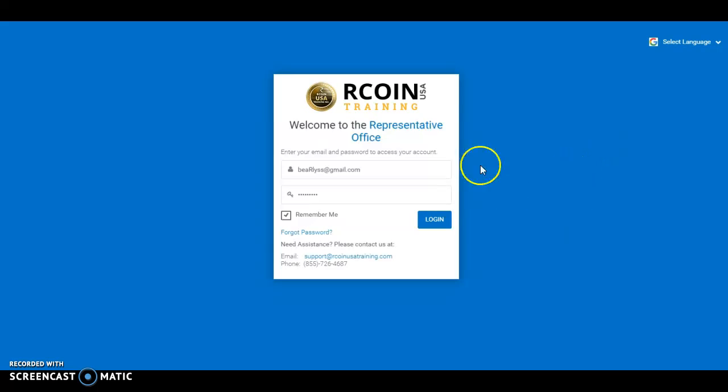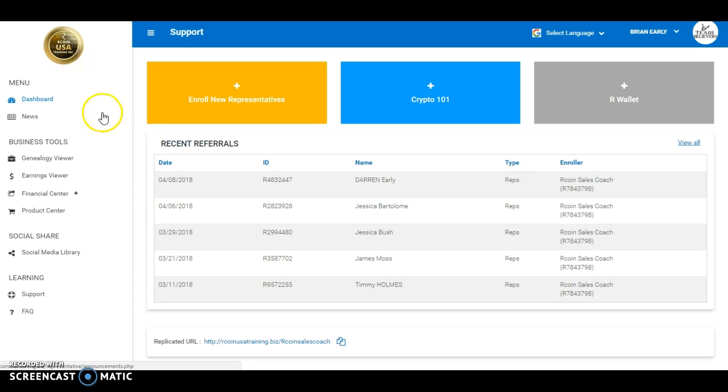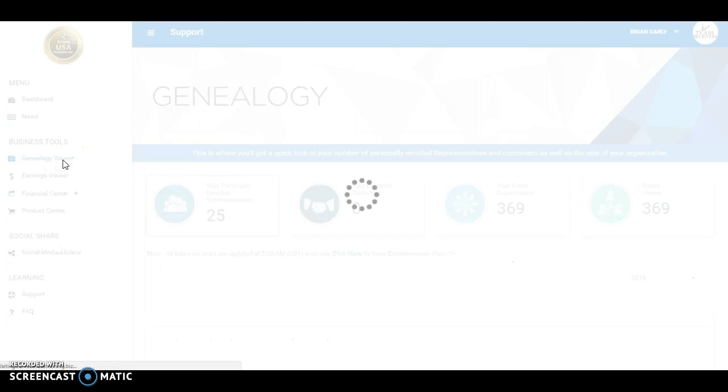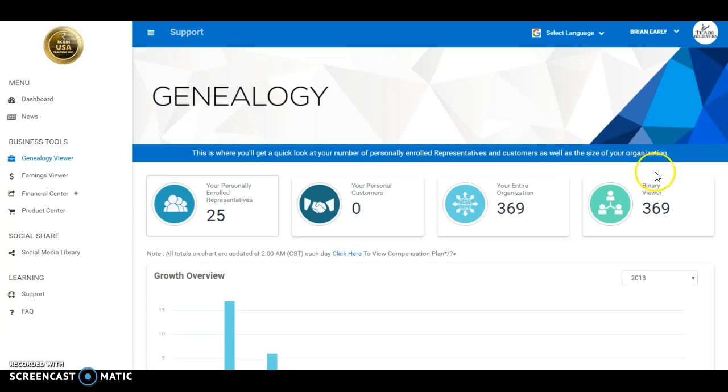Hello everybody, this is Coach B showing everyone how to quickly place someone in their Rcoin USA organization. Once you log into your back office, you want to click on genealogy viewer. From there, you want to come over to binary viewer.